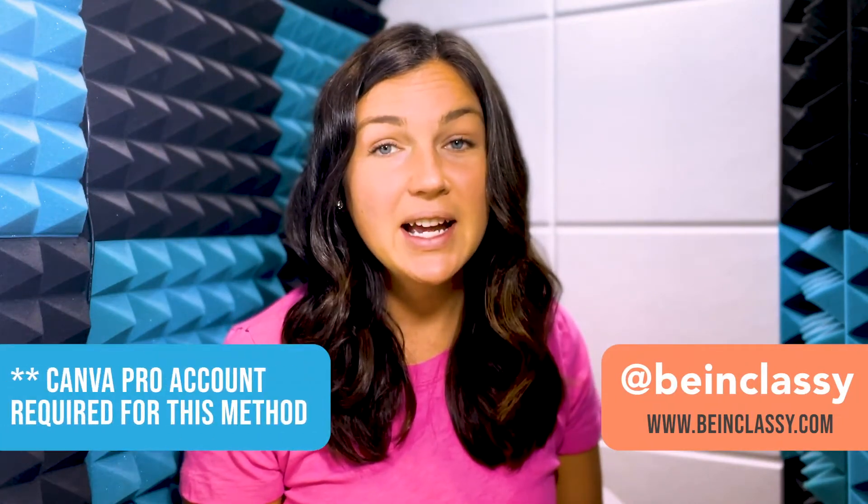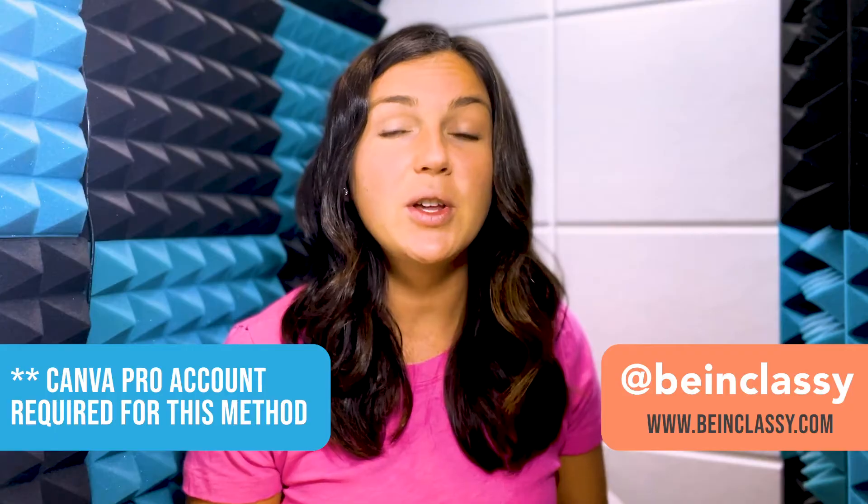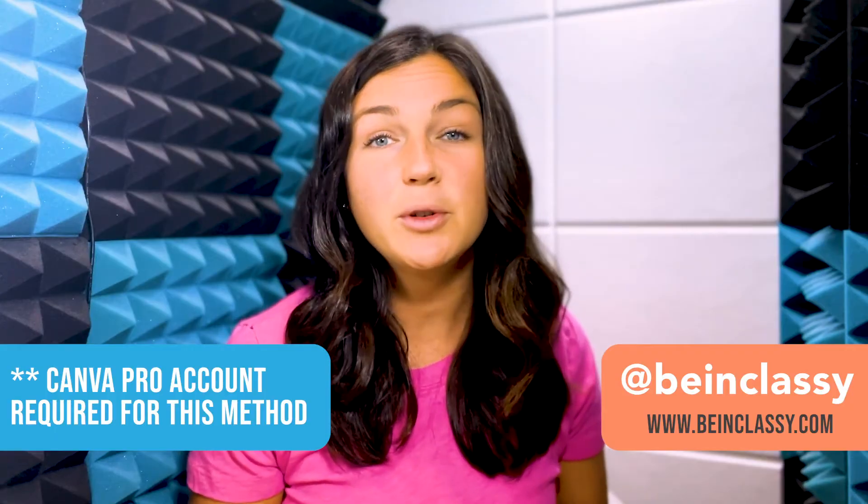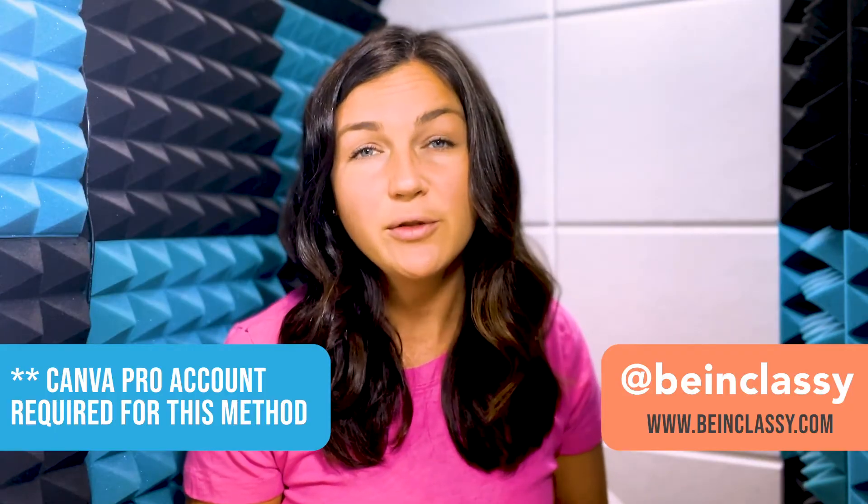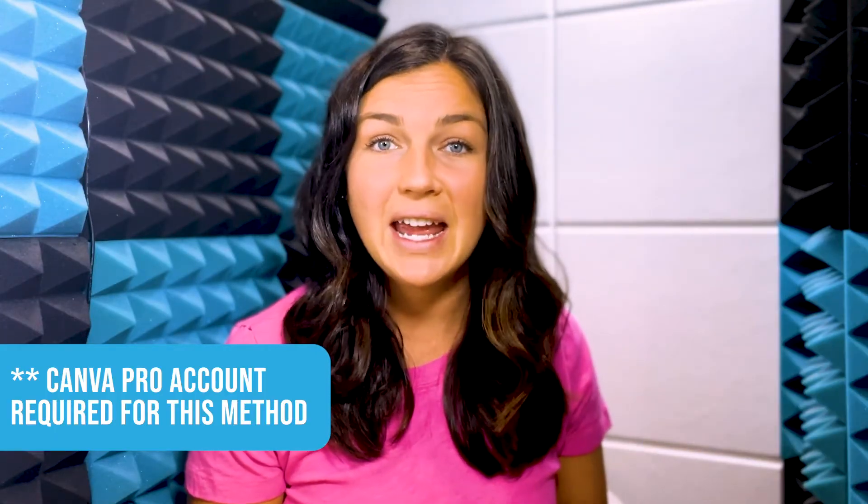Hey everyone, welcome to Being Classy. My name is Jessica and in this video I want to show you how to remove a background from a photo in Canva.